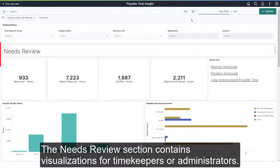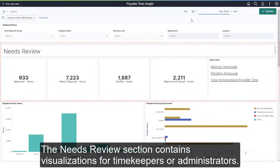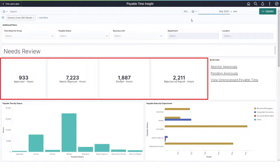The Needs Review section contains visualizations for timekeepers or administrators. The four boxes display the hours that are in Approved, Needs Approval, Denied, and Rejected Payroll Status.